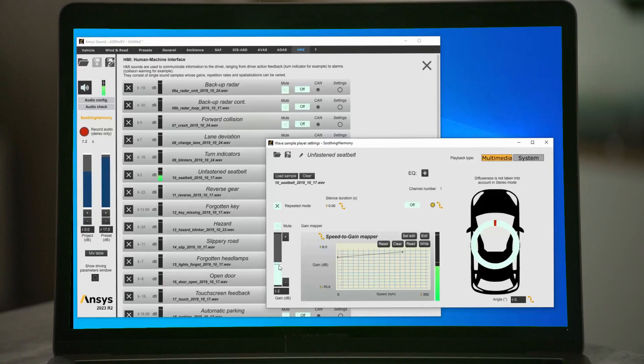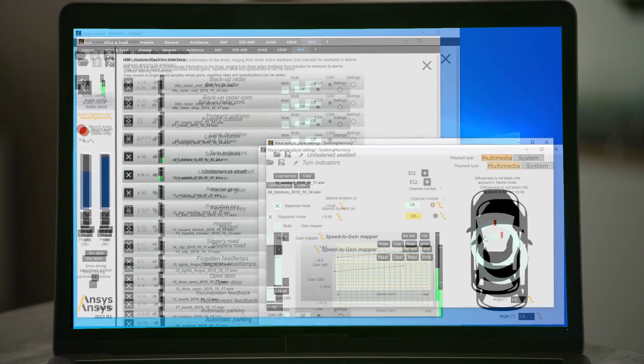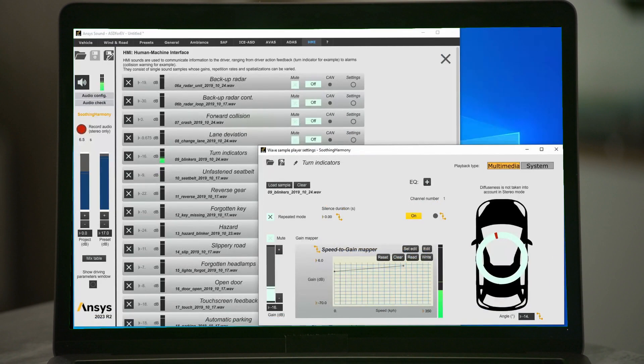For more in-depth modifications, the software can also be used back in the office with manual controls, pre-recorded driving data, or even driving simulators.